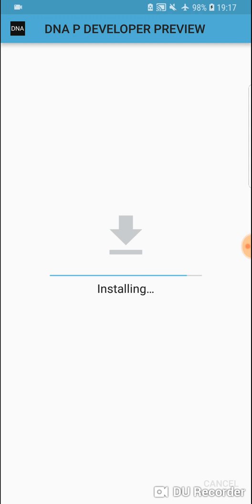Once this is installed, it's going to put the Android Pie skin in your Samsung Themes. So once this is installed, we'll go there.